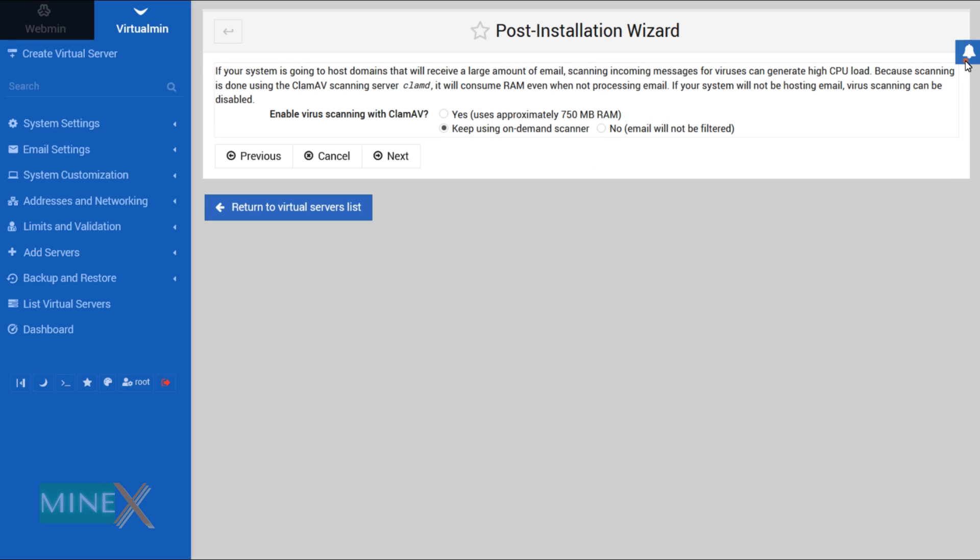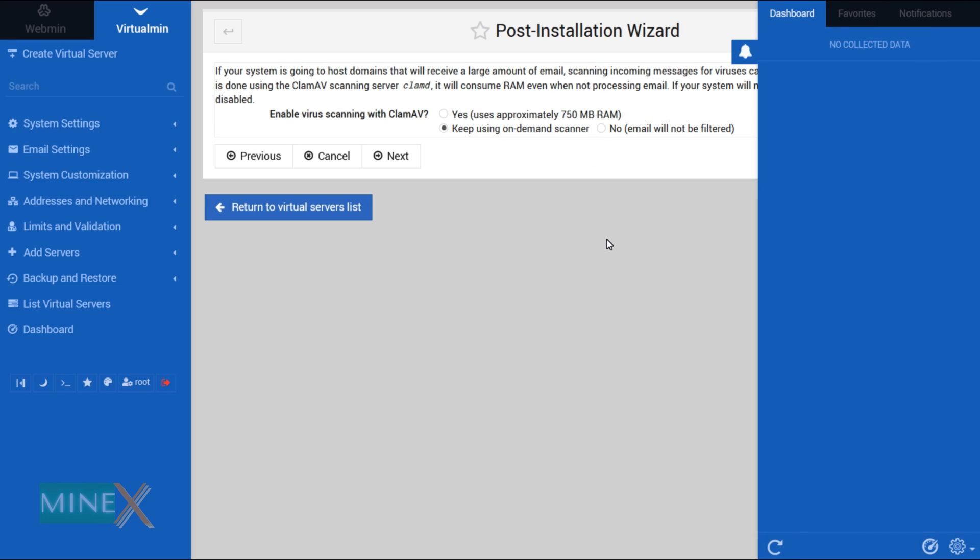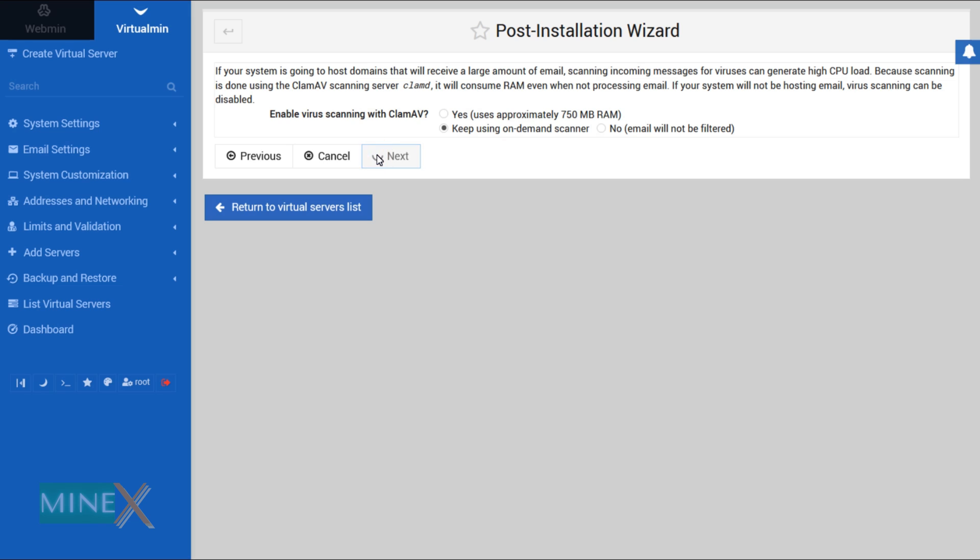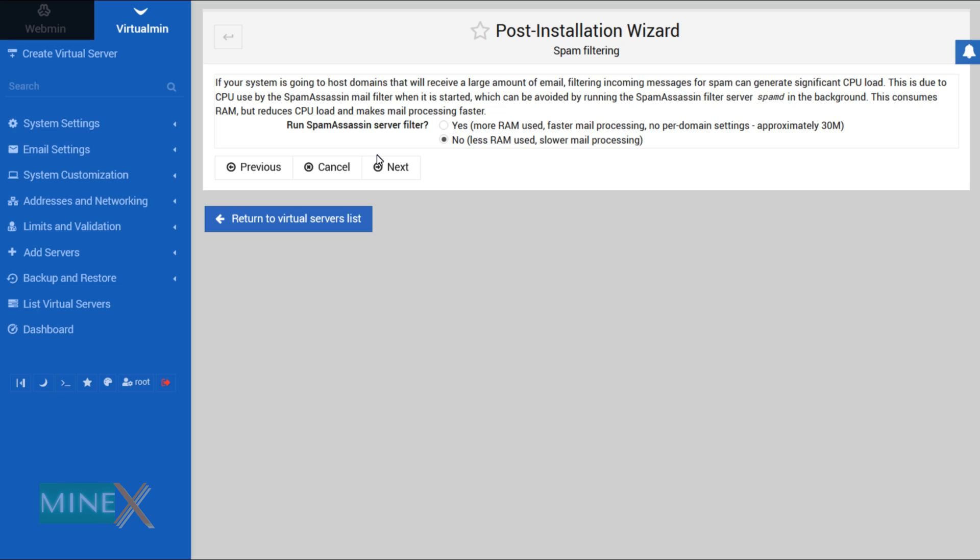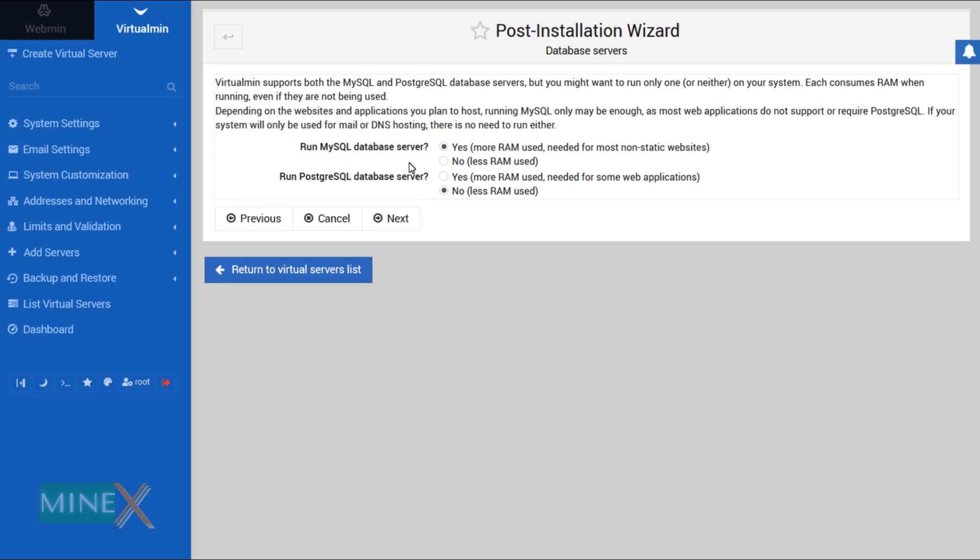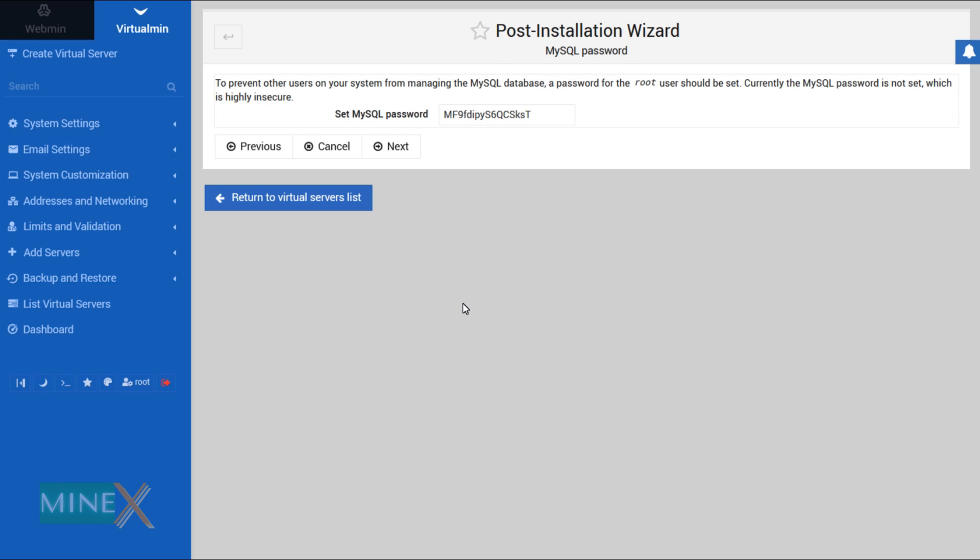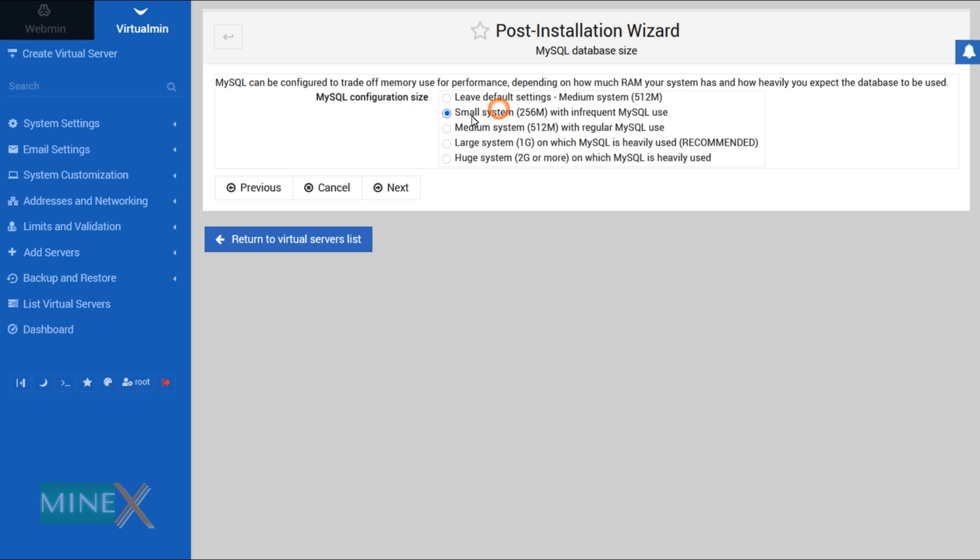It is better to keep virus scanner on demand. It is very important to run spam assassin server filters. If you plan to run the website on the same server you can enable the MySQL database. Keep the MySQL password saved, it is useful for your website setup. Select your MySQL database size. I keep it as medium because I am not going to run a very large website on this server.